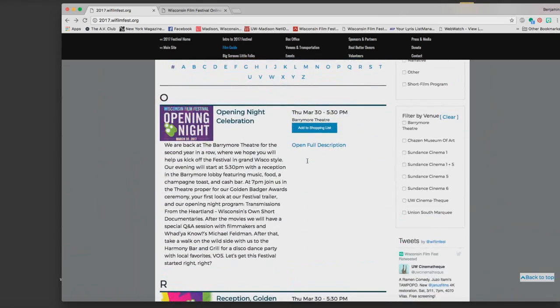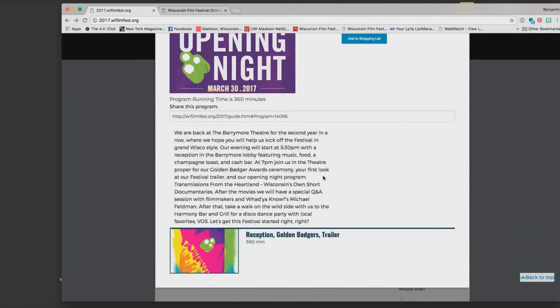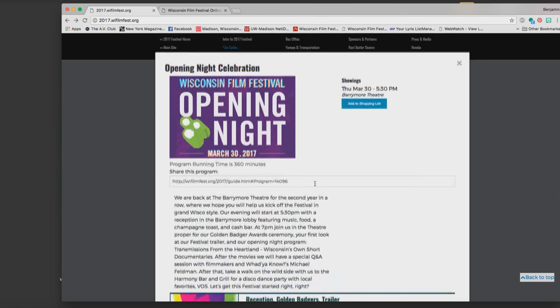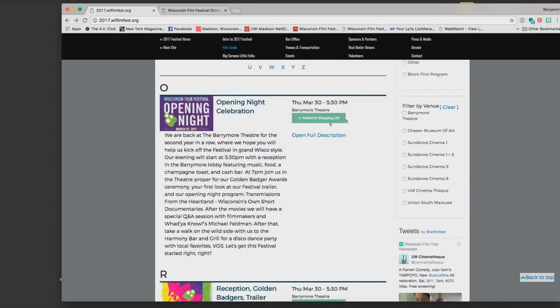It will show me all the information that we have about opening night and then I can add that to my shopping list. So I click on the add to shopping list button, this blue button. Then it will turn green and tell me that it's already been added to my shopping list, then I can go back to browsing.